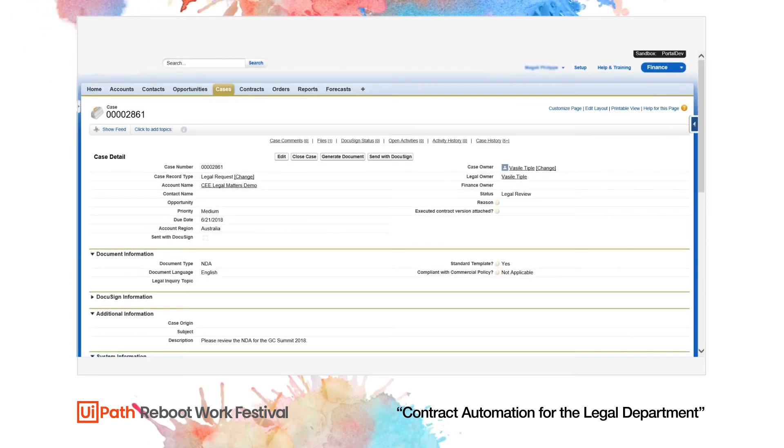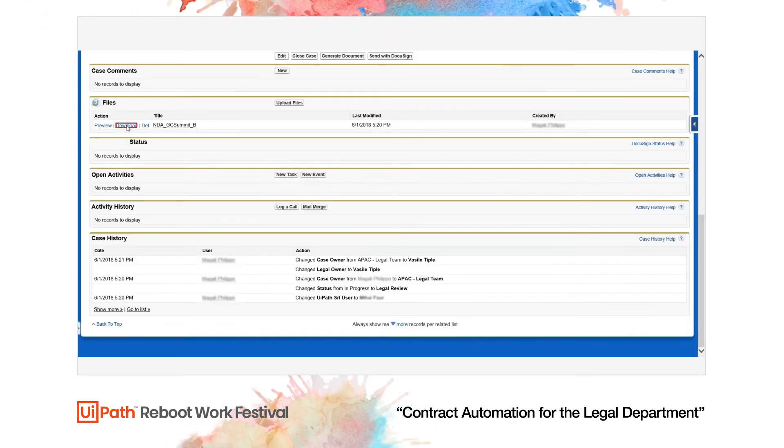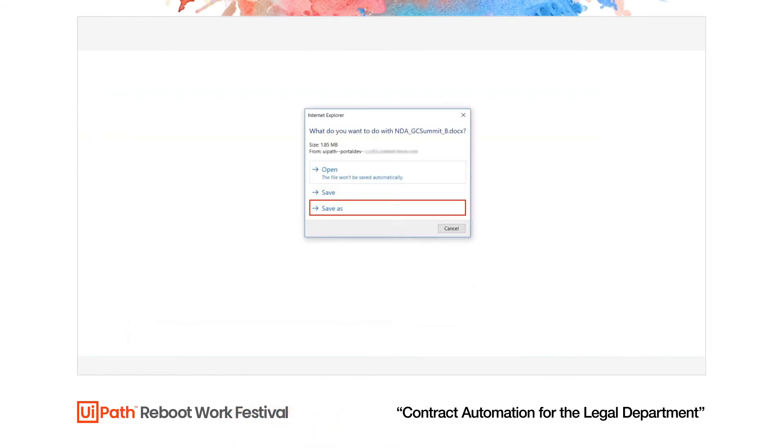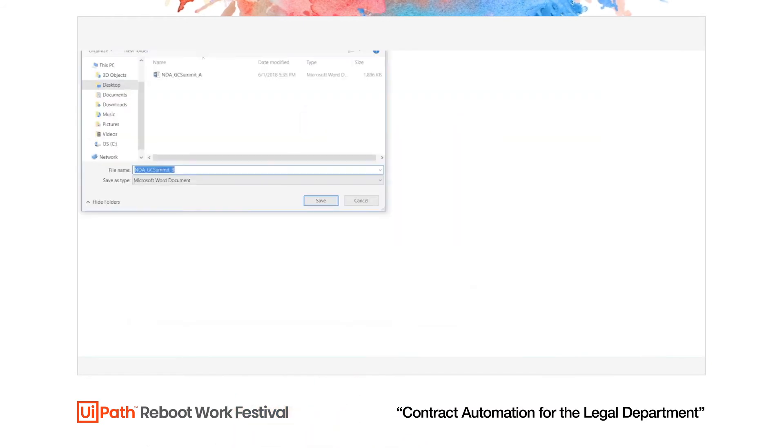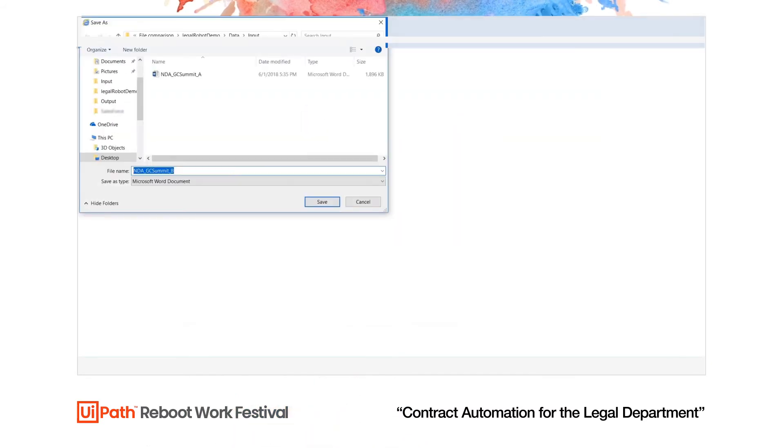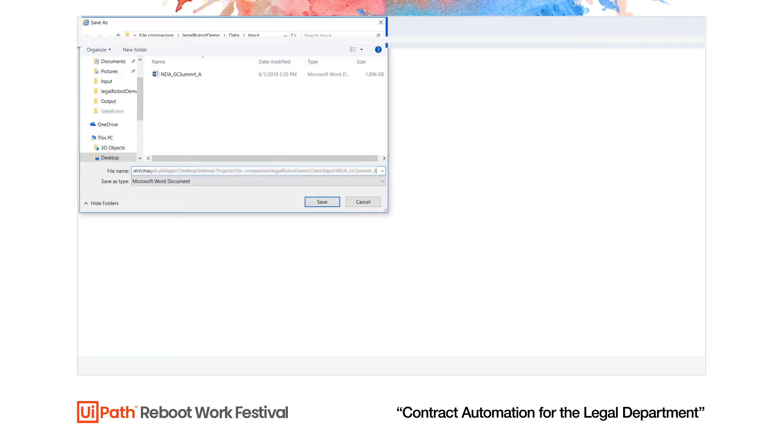In the second use case, the robot reviews UiPath's standard NDA with the client's edits and recognizes two changes made by the client.